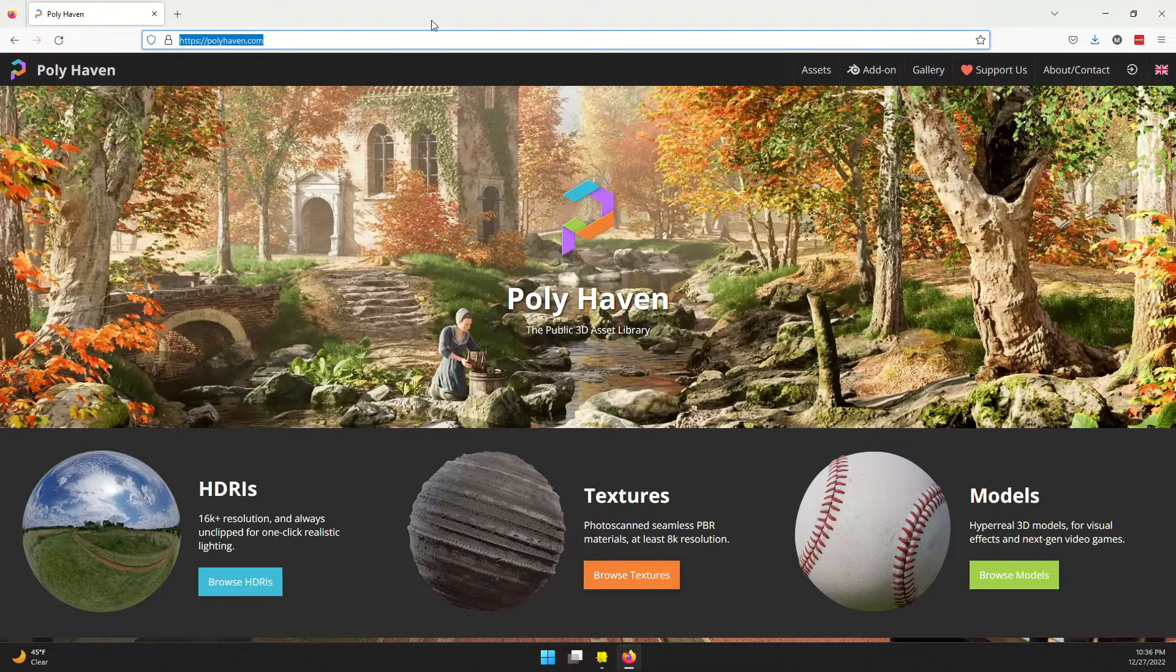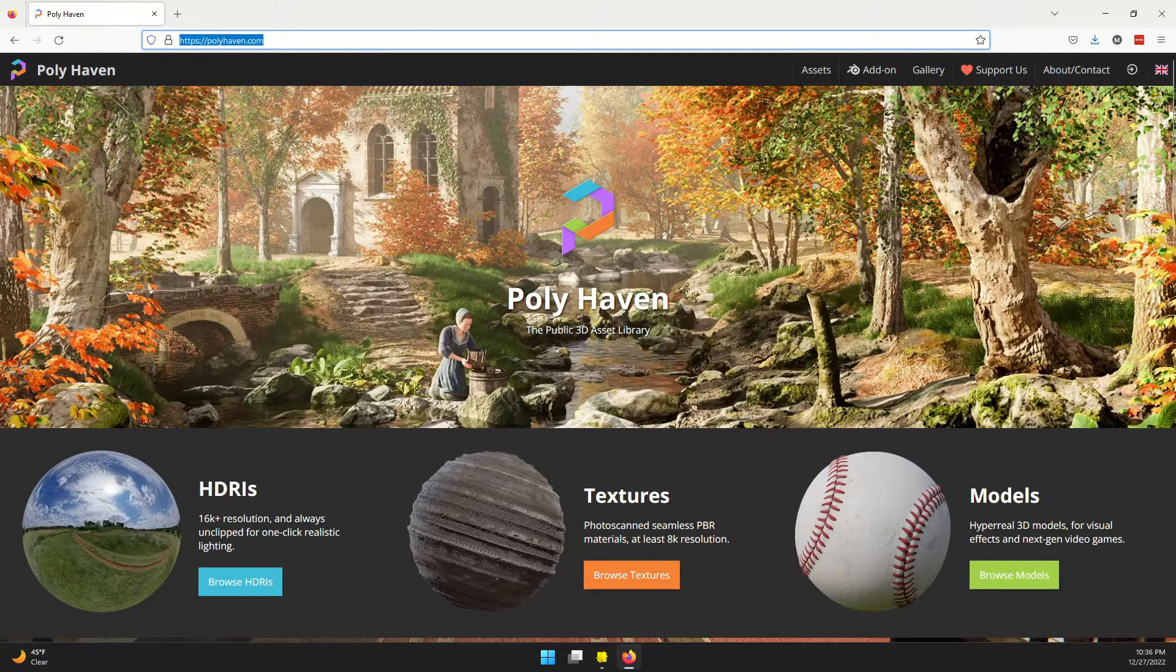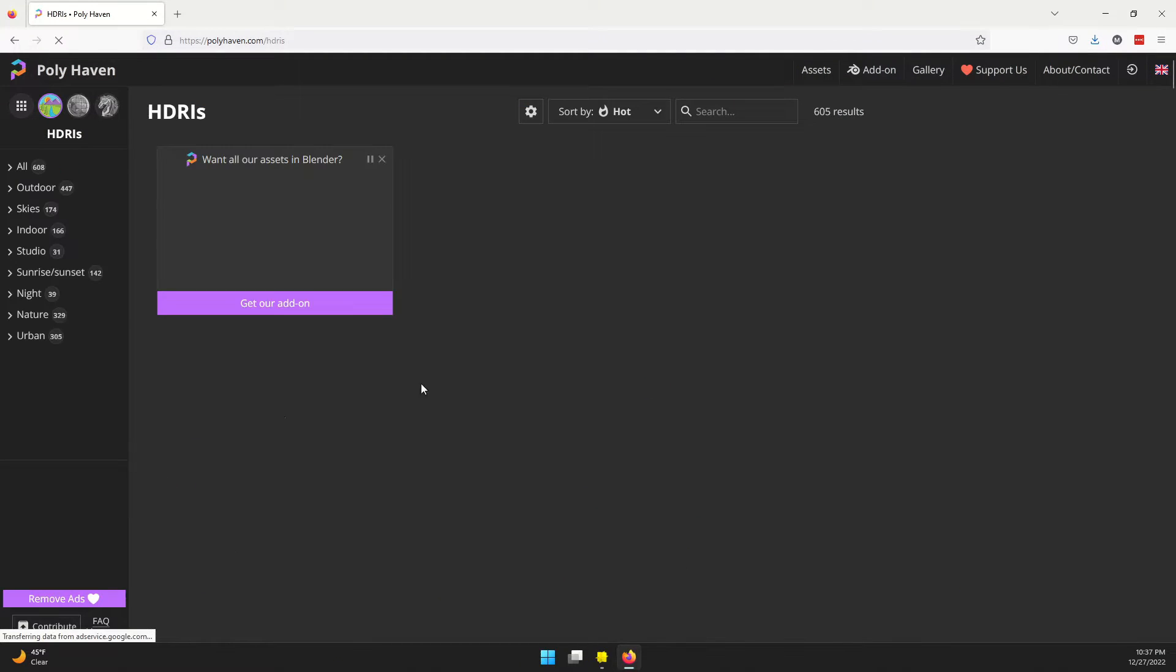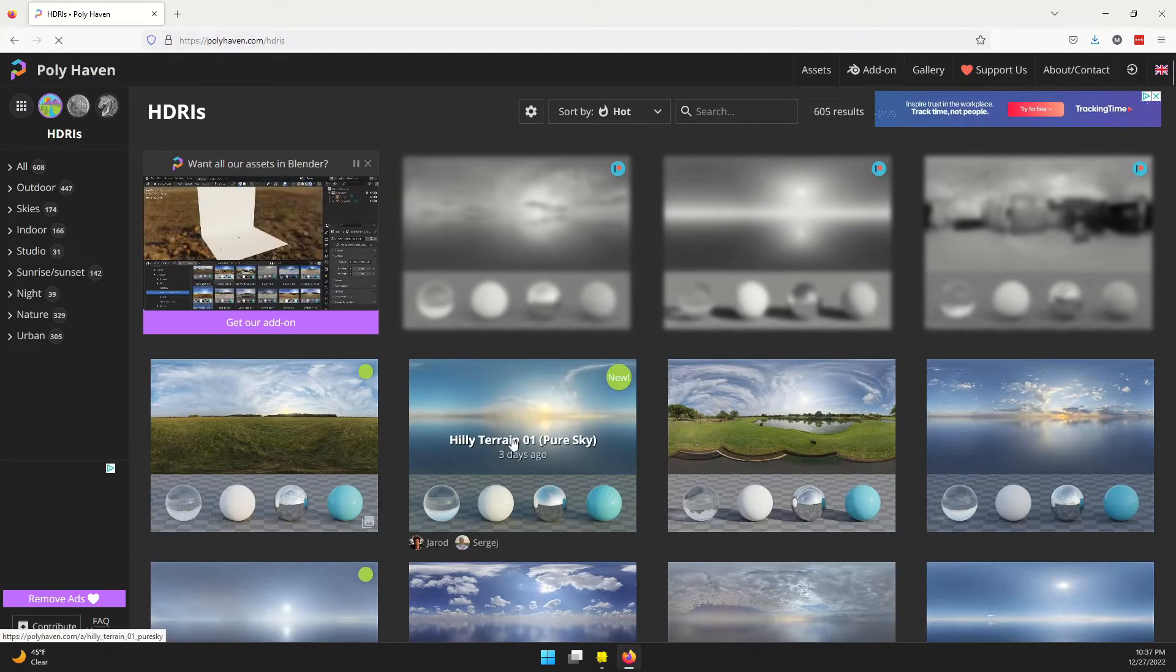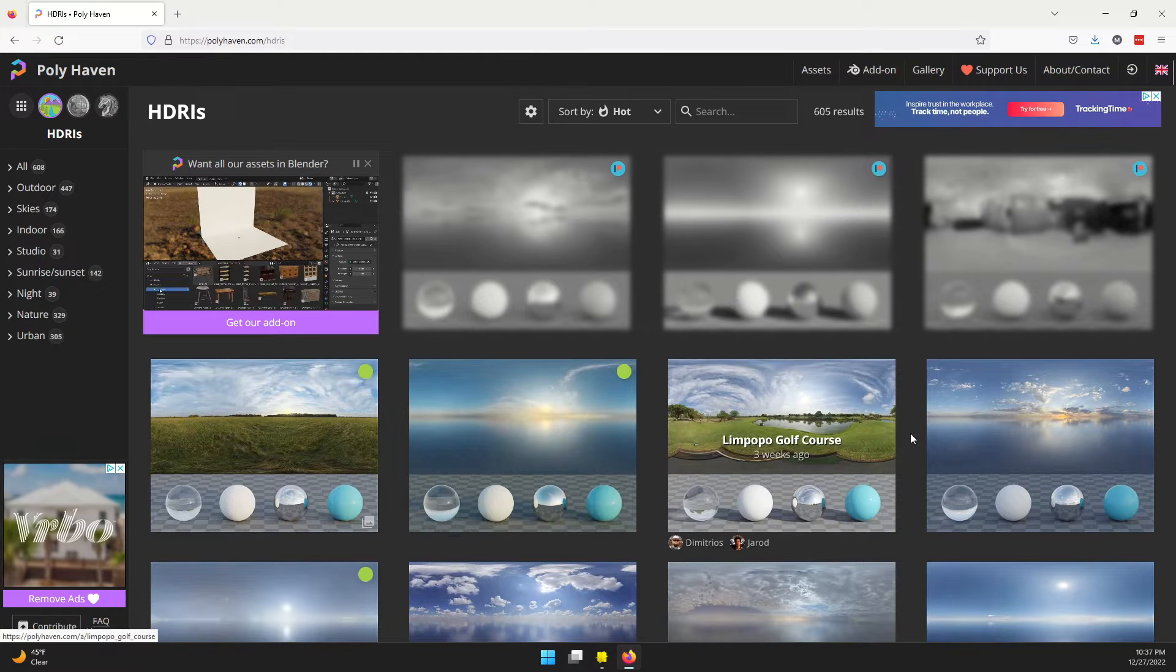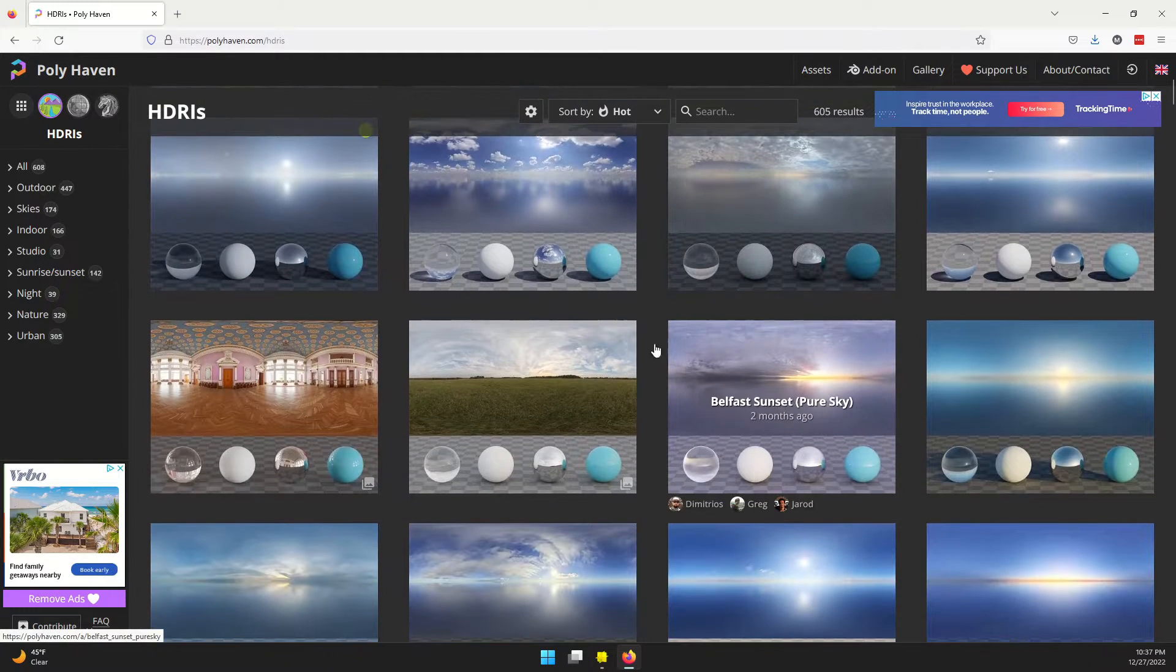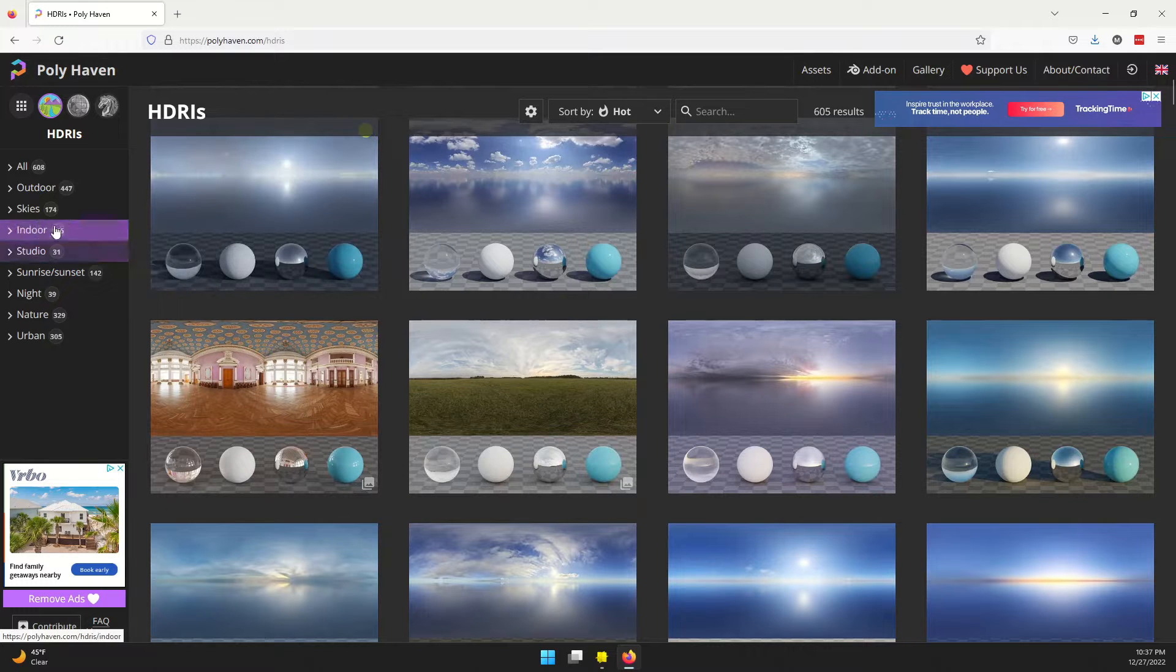The first thing I'm going to do is grab a 360-degree image from polyhaven.com. Just go there and go to the HDRIs. These are 360-degree images geared for lighting 3D scenes, but they're going to work for our 360 lens.